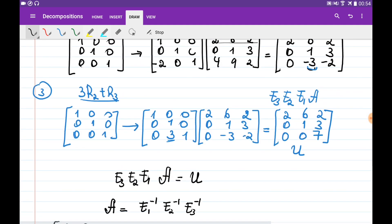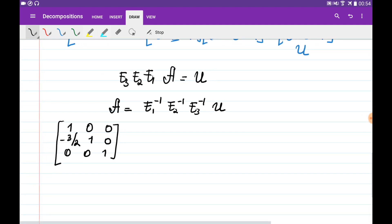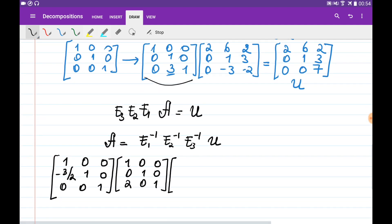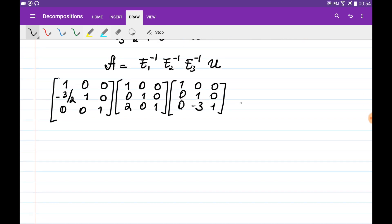The inverse of E2: since E2 subtracts 2 times row 1 from row 3, the inverse adds 2 times row 1 to row 3, giving 1, 0, 0 / 0, 1, 0 / 2, 0, 1. The inverse of E3: since E3 adds 3 times row 2 to row 3, the inverse subtracts 3 times row 2 from row 3, giving 1, 0, 0 / 0, 1, 0 / 0, minus 3, 1.